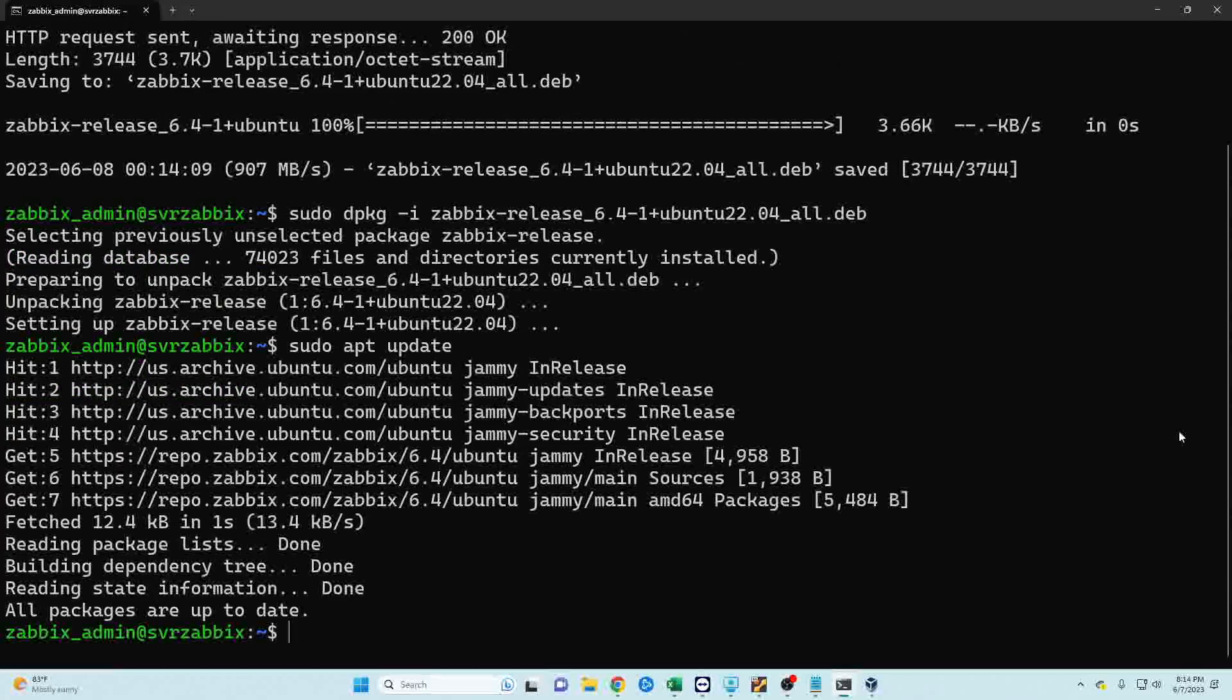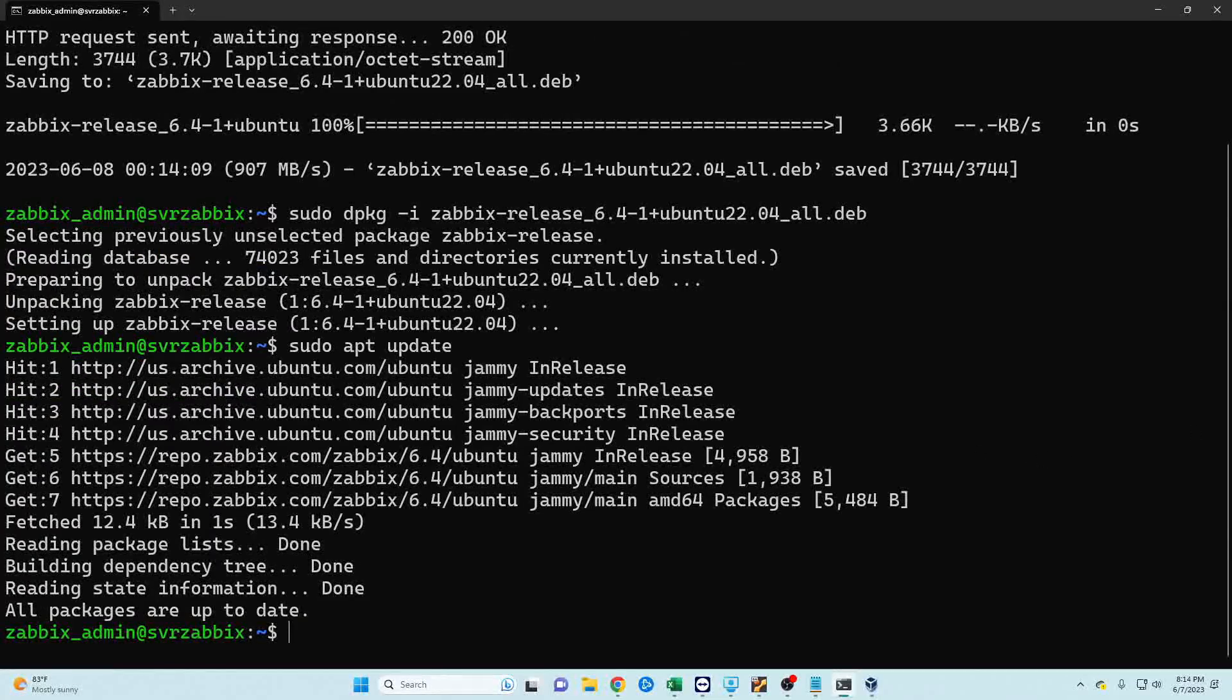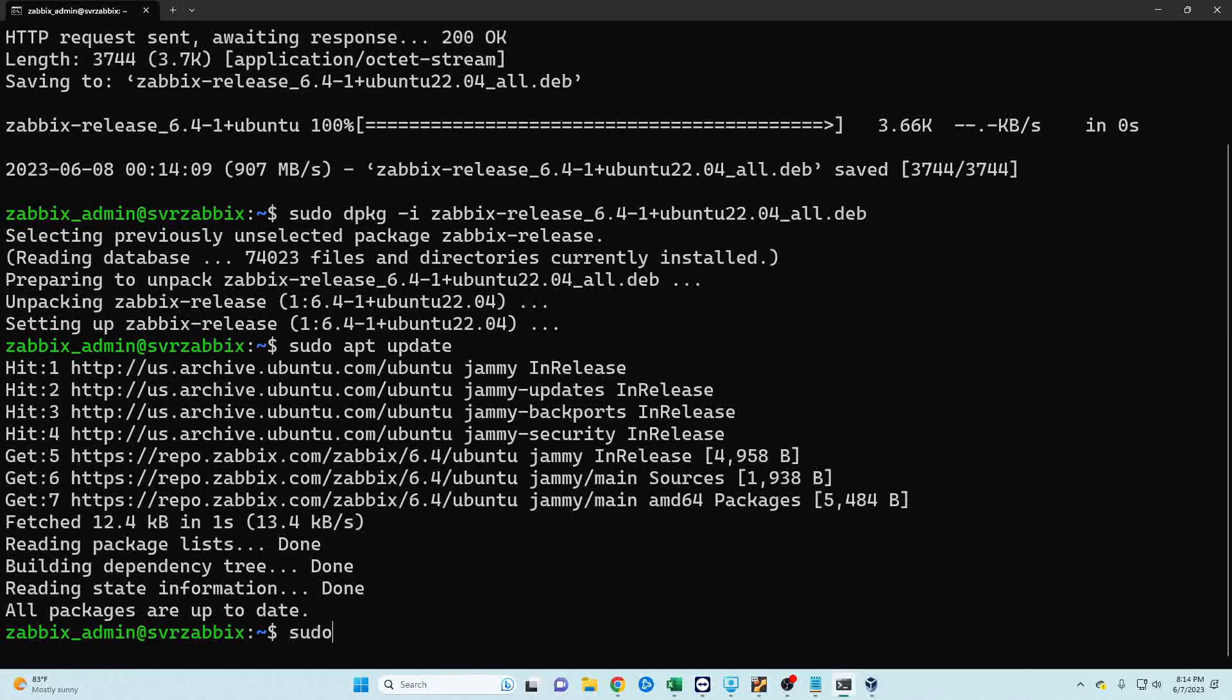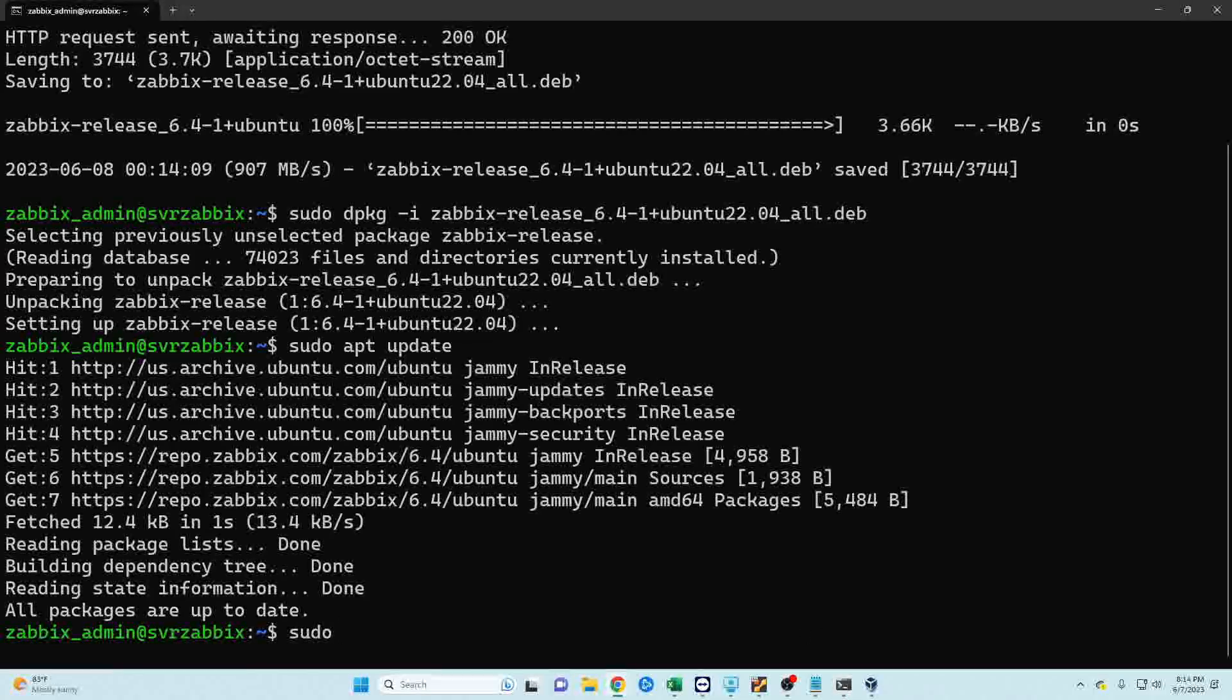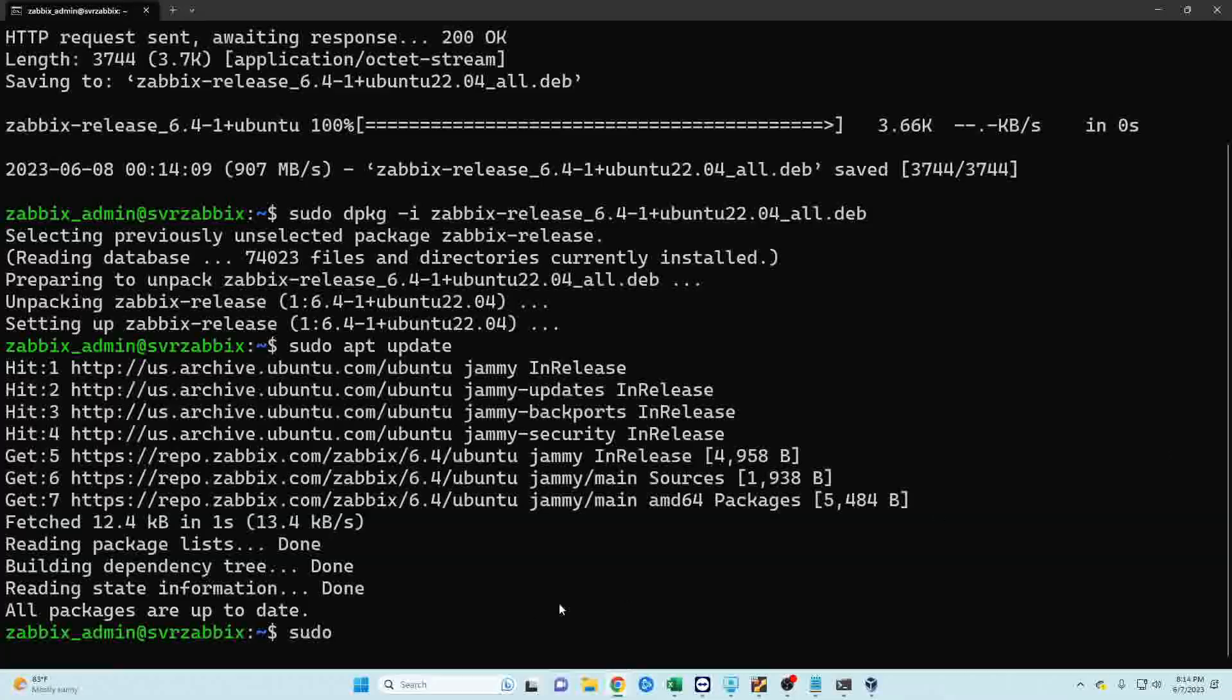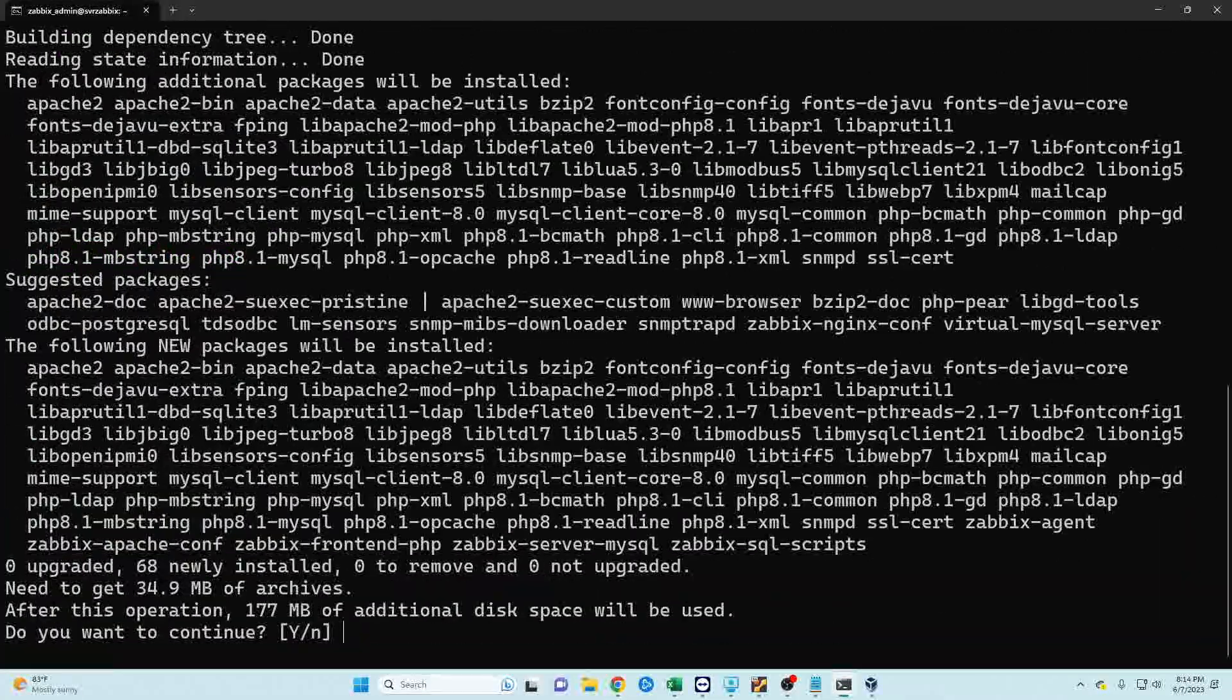Now that we have that done we're going to go ahead and install the server, the front end, and the agent. There are several packages that are about to be installed so this can take several minutes depending on the speed of your system.